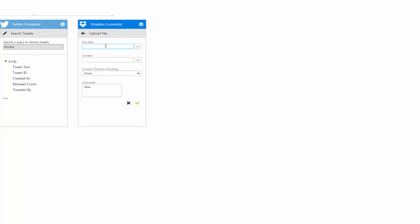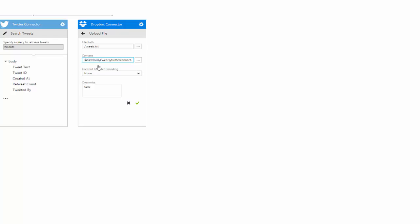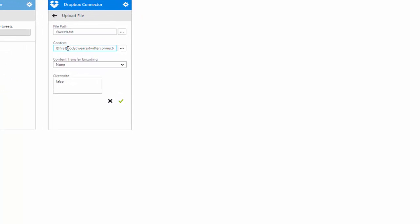Now in this case we're going to go ahead and just call it tweets.txt. From a content perspective, we now have the ability to retrieve data that's being exposed from our Twitter connector. So in this case I do want tweet text, so I can go ahead and select this, and what it's going to do is it's going to actually get the very first tweet of essentially a tweet collection. And we're going to use that, and we're going to upload it to Dropbox using the connector. Now for the purpose of this demo I'm going to set this to true, just as I might want to run this multiple times, and see that file gets updated within Dropbox.